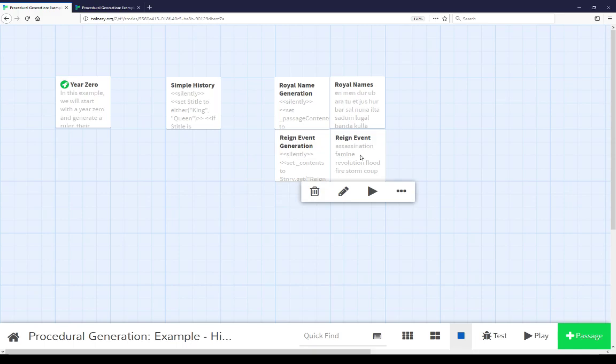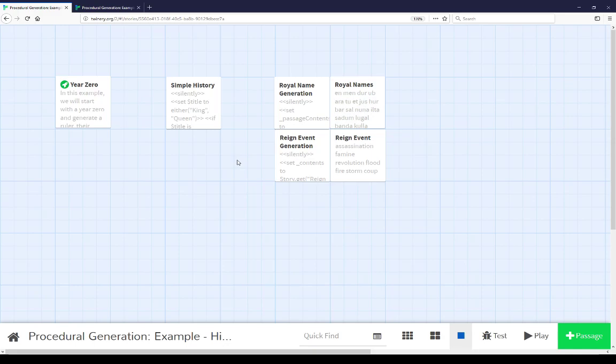We can build on these by adding new reign events, new royal names, or introducing the same technique and additional things to compound this history generation. The same technique can be used to build additional complex stories in Twine, using the same story.get split-the-string-into-an-array technique to build more complex procedural generation and possibly more complex history generation based on these same rules.